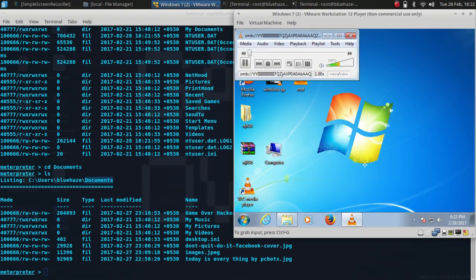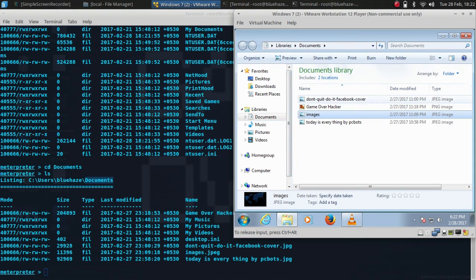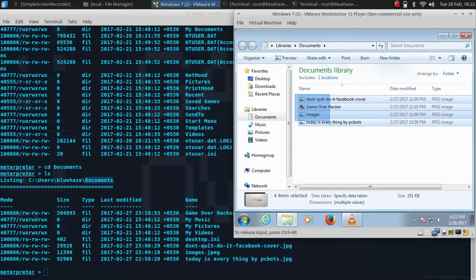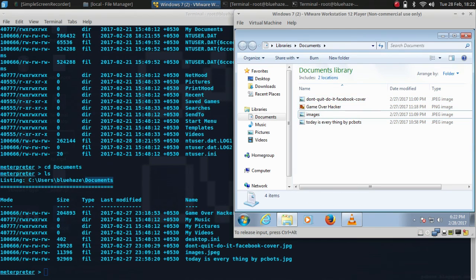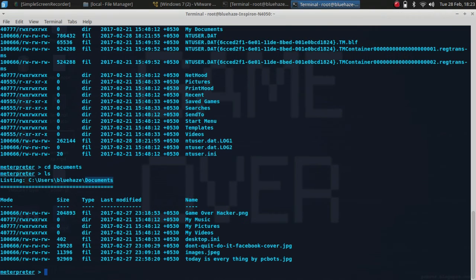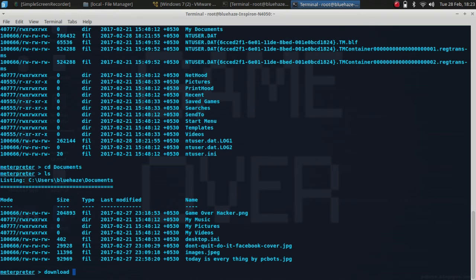In the documents folder, you can see these files. If suppose I want to dump this file, I need to write download.